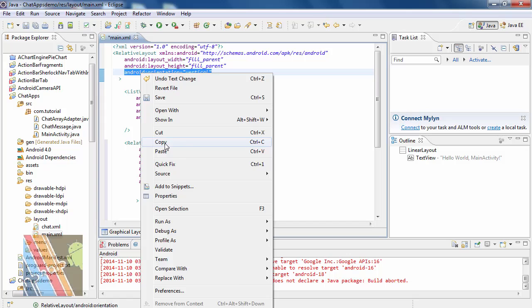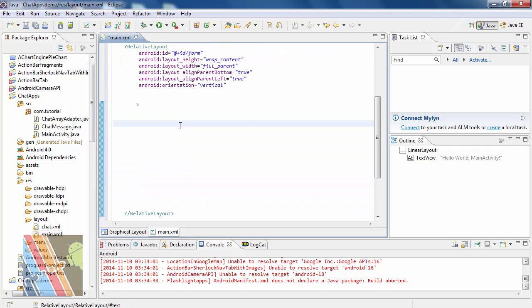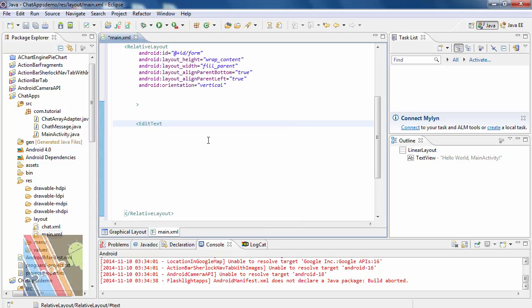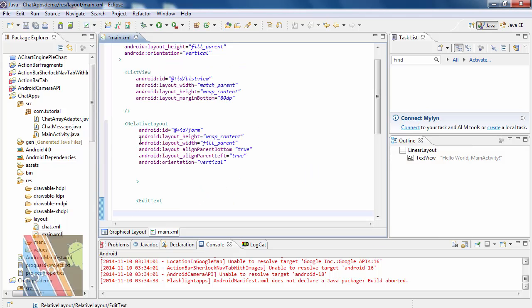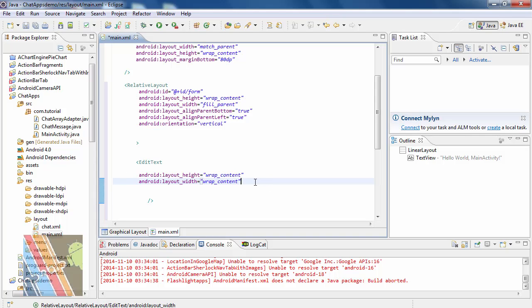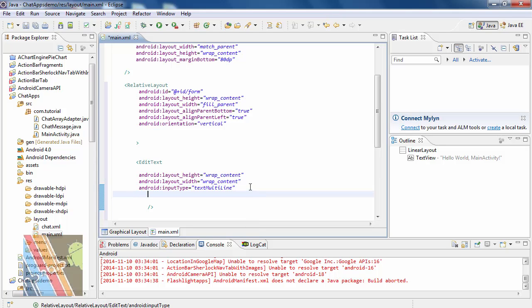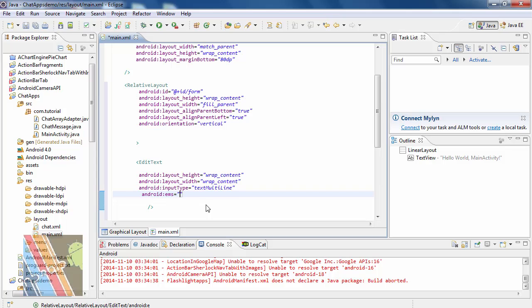Set orientation to vertical. Add a new edit text with height wrap content and width wrap content. Set Android input type to text multiline and Android EMS to 10.